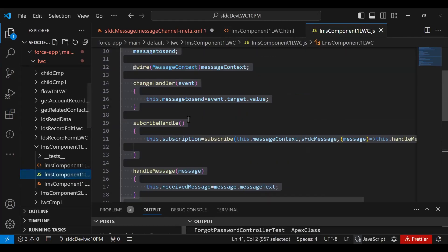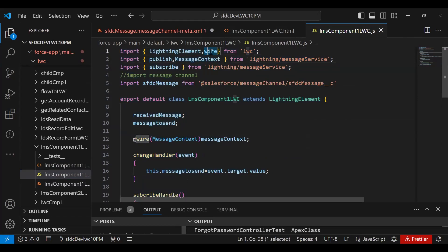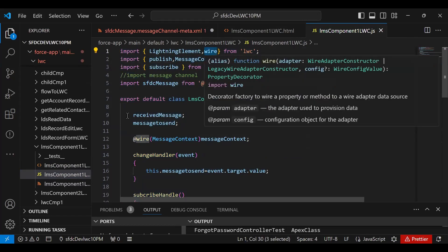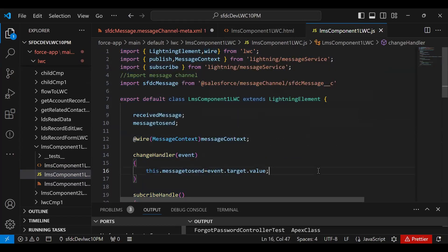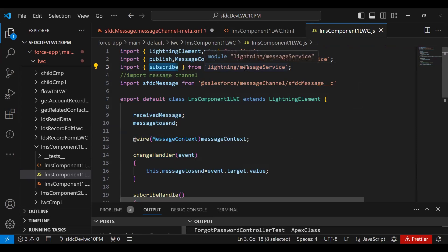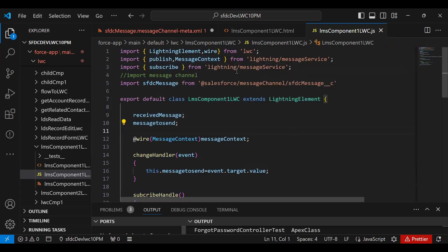In the LWC JavaScript, I use the wire decorator and import both 'publish' and 'subscribe' functions from 'lightning/messageService'. This component will act as both a publisher and a subscriber — publishing when sending a message and subscribing when reading one. I also import 'MessageContext' from the same module.